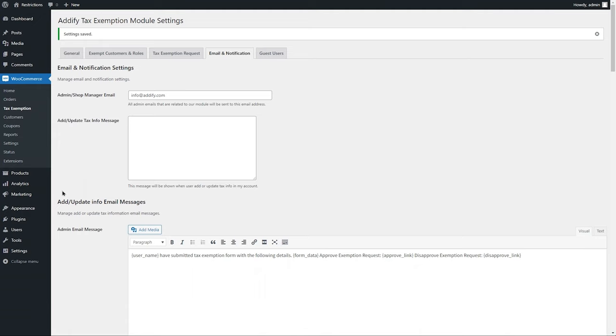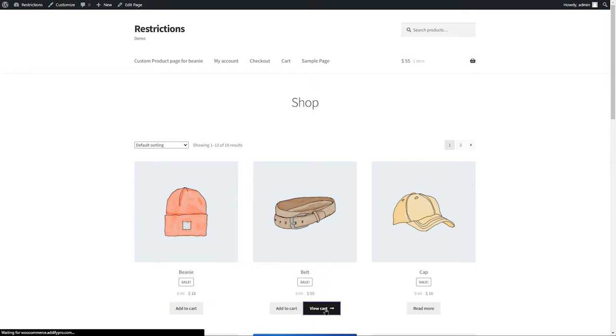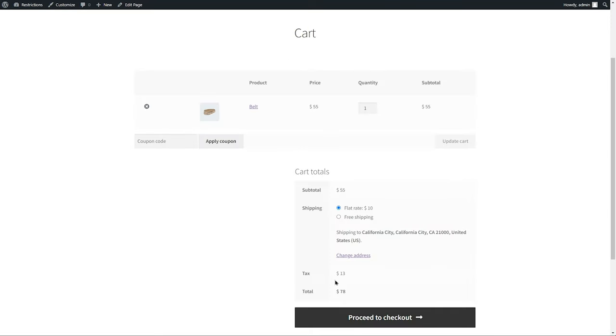Let's go to the front end and see how it works. Let's add a product to cart. You can see the tax appearing on the cart. Go to checkout page.